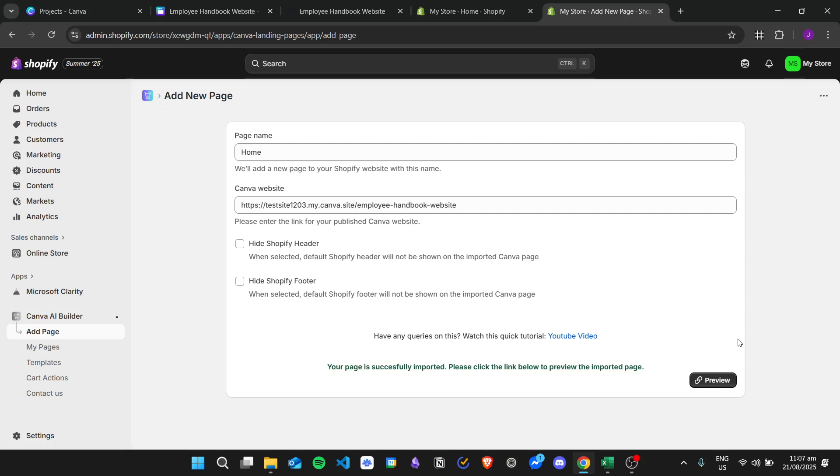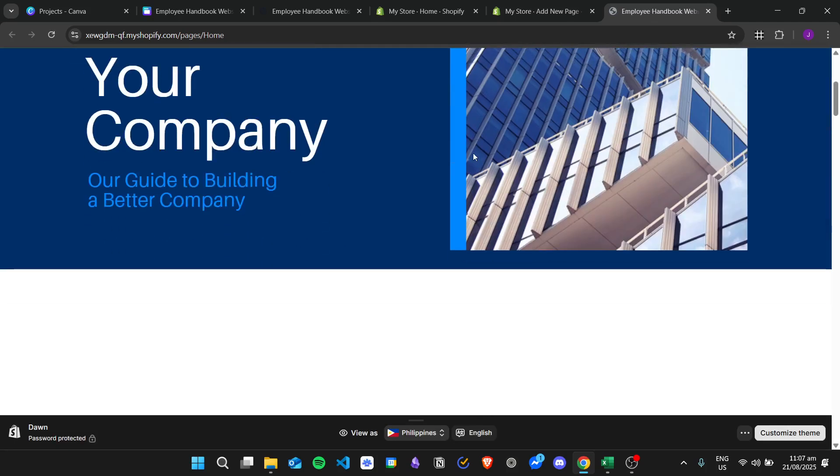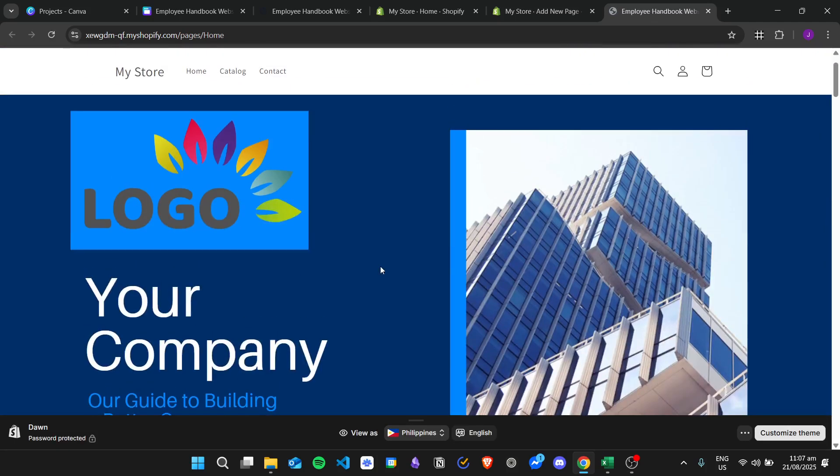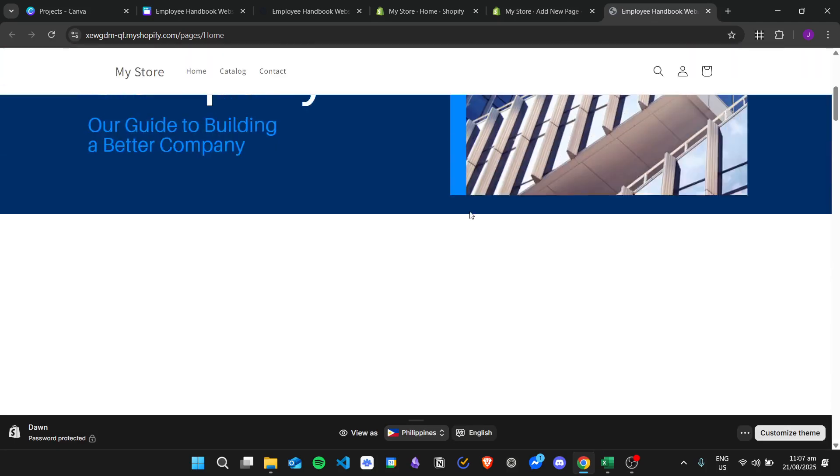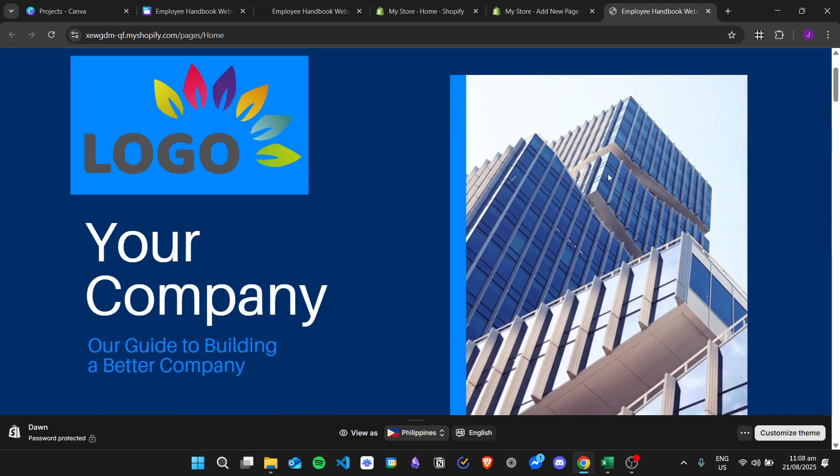Let's see. Now we have our Canva website converted into the Shopify website. That is how we convert the Canva website into Shopify. I hope you learned how to do it, and thank you for watching.